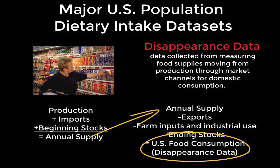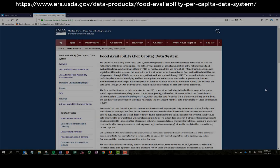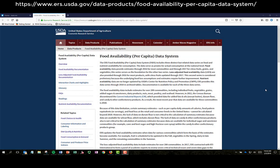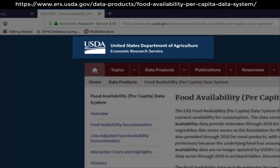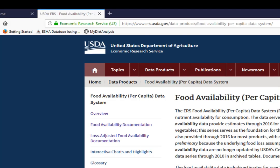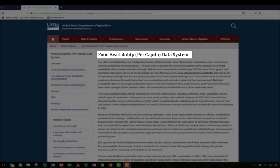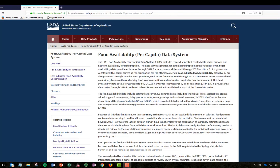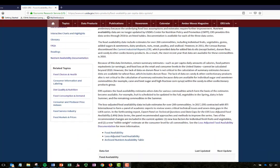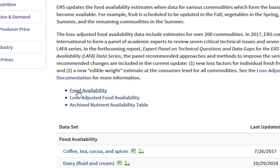This is the USDA website with the food disappearance data. The specific department within the USDA is the Economic Research Service. Sometimes the titles change slightly — on their website they actually call it food availability, which represents the amount of food available to be consumed for every man, woman, and child. There are three specific data sets we will look at: the food availability data set, the loss-adjusted food availability data set, and the archived nutrient availability data set.